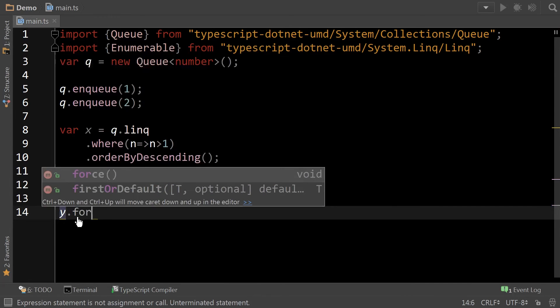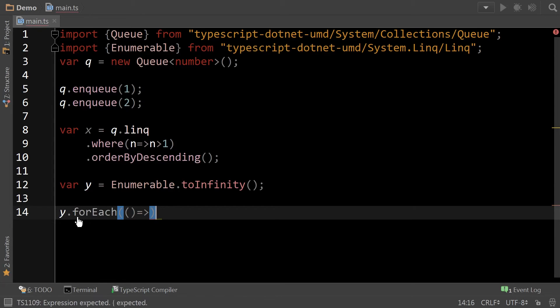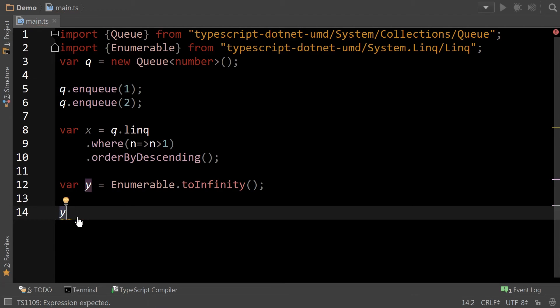If I was to do foreach, you can imagine it would sit there in a loop forever. Right? So we don't want to do that. That's why there's this class structure.